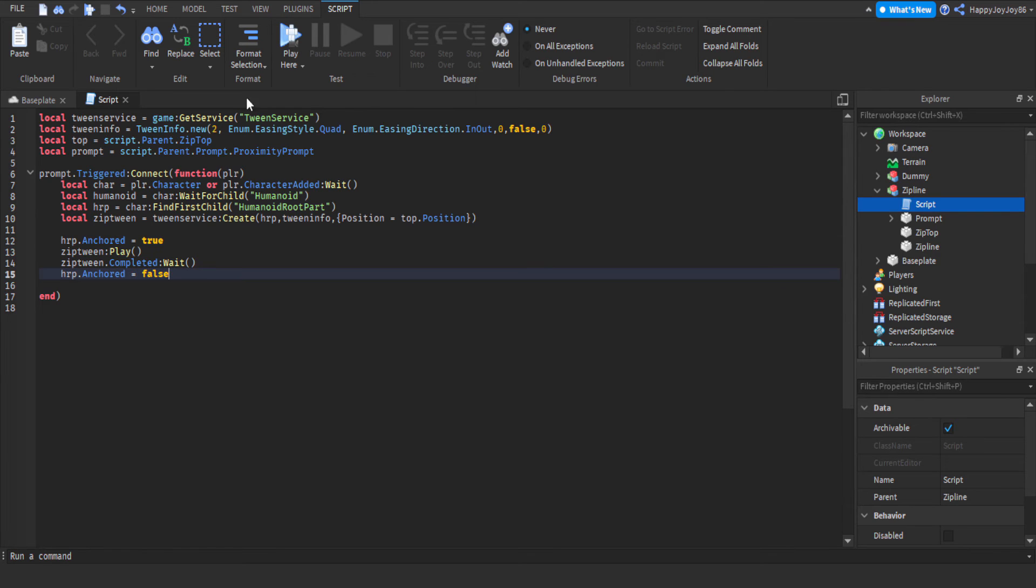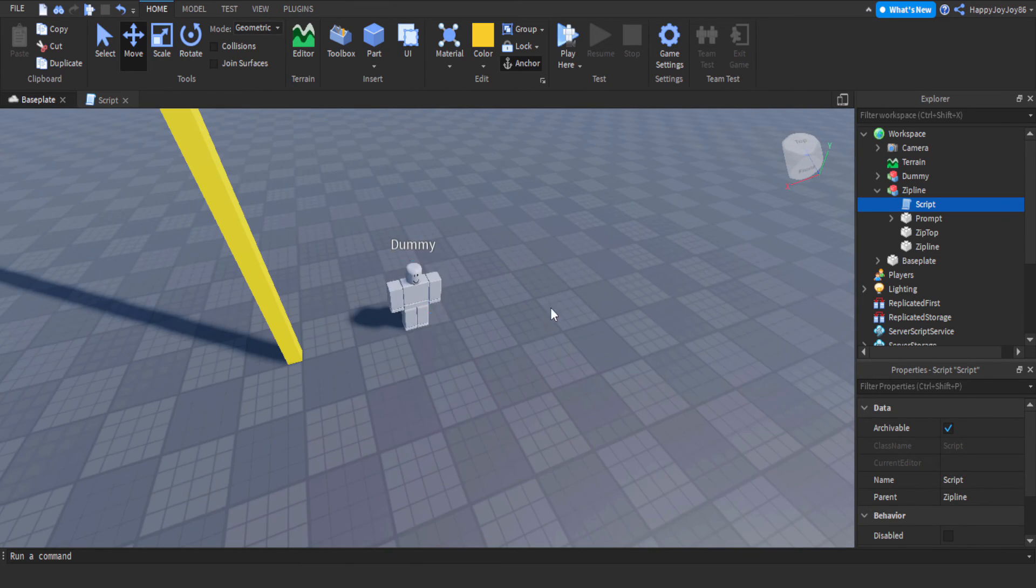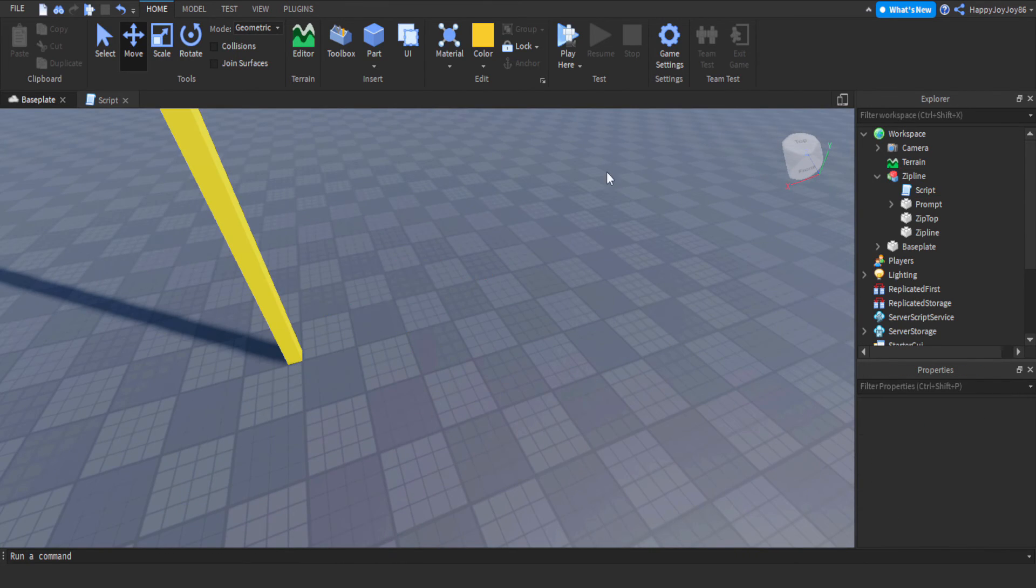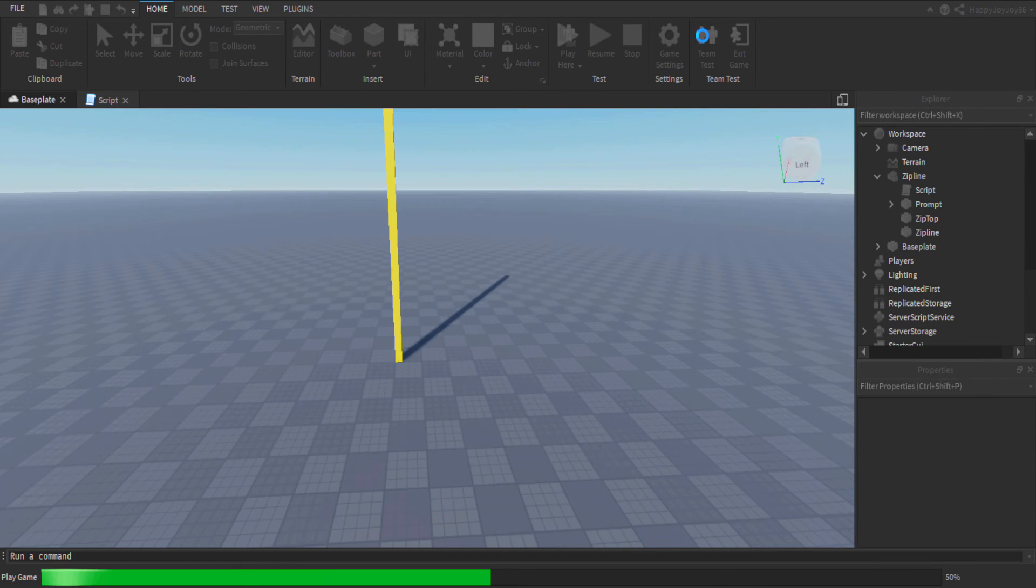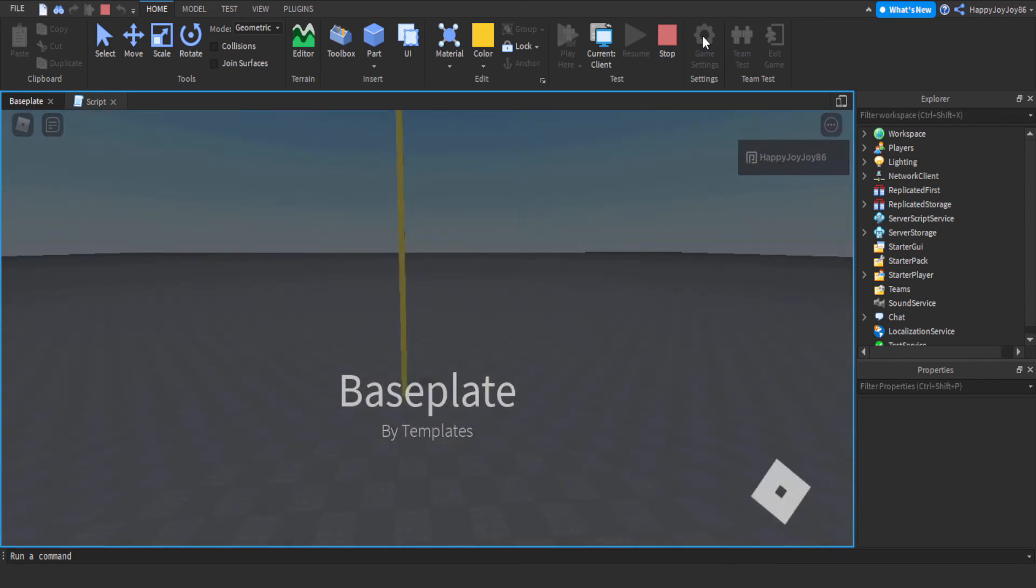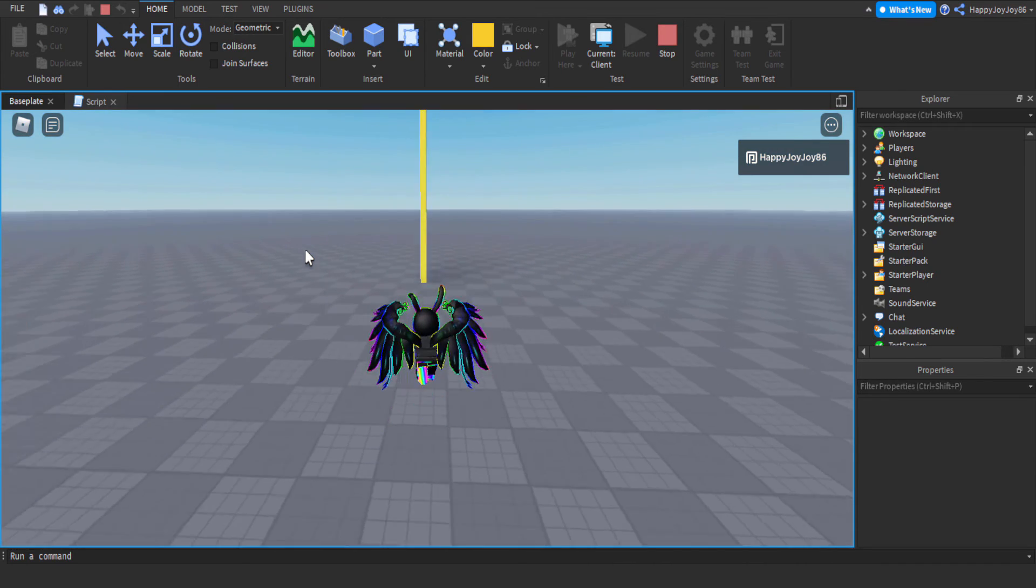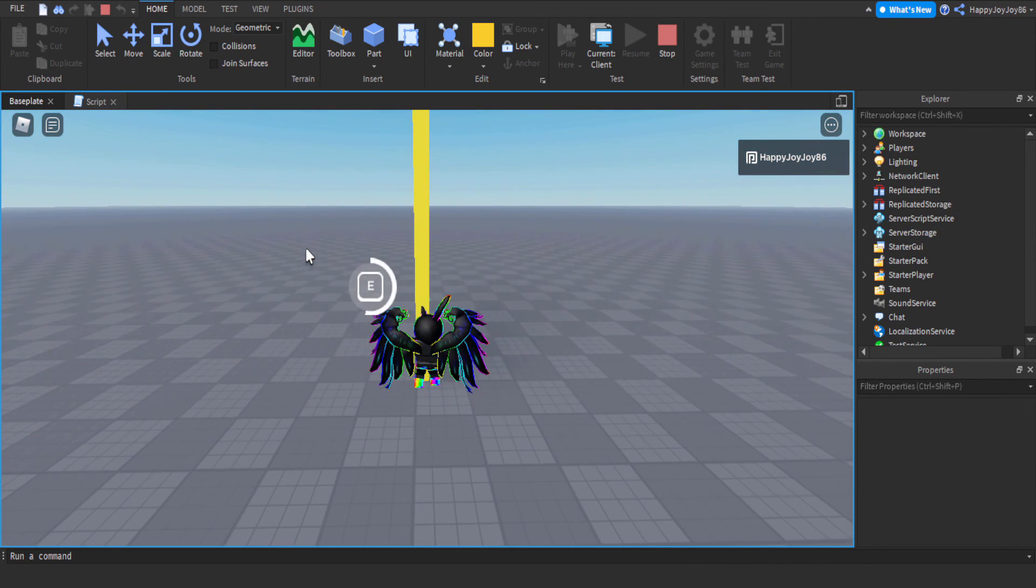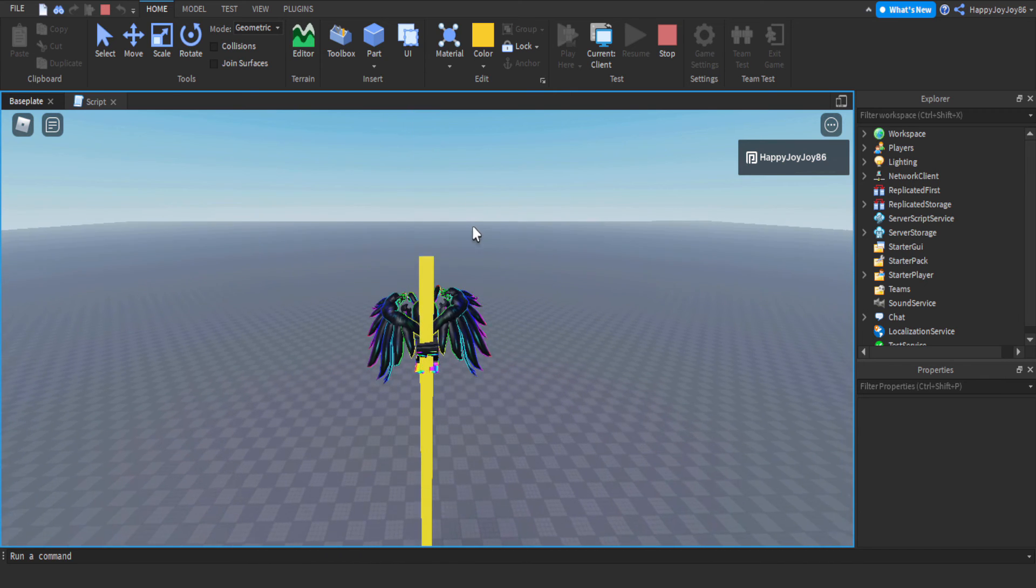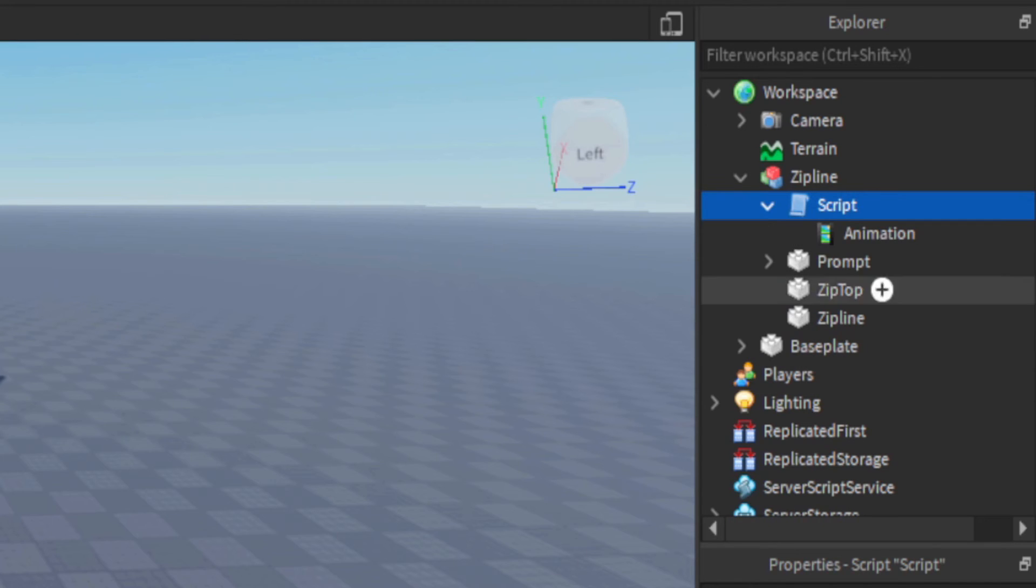Let's give it a little test now. We don't need the dummy anymore. So basically we just walk up to the part now, hold E for the amount of time, and then we should go... there we go, straight up in there. Now obviously it looked a bit basic, so we're going to add an animation.